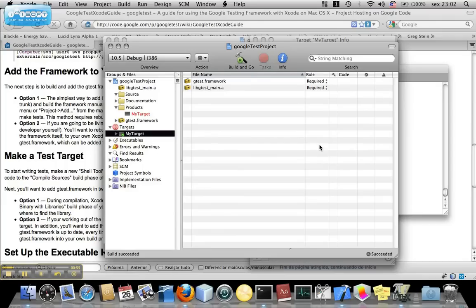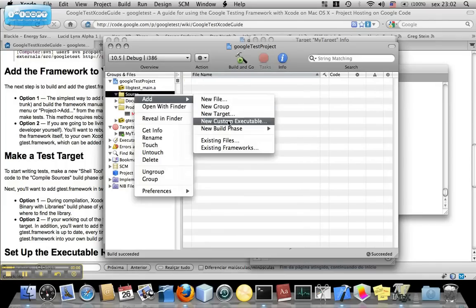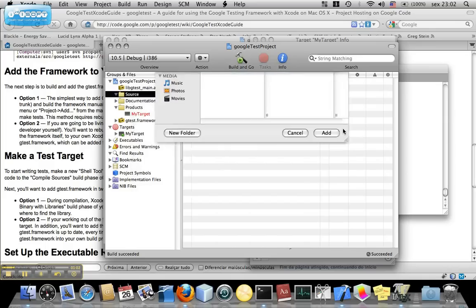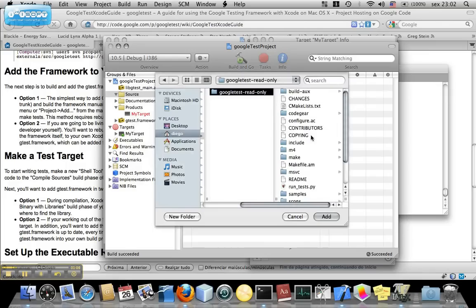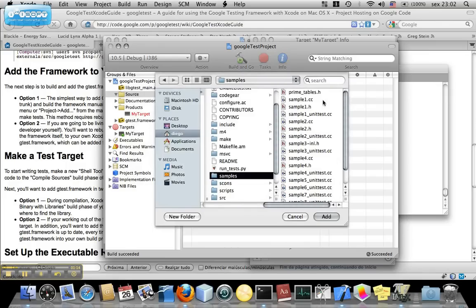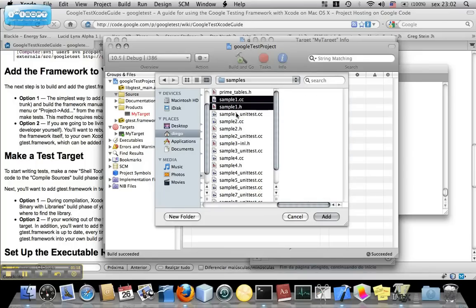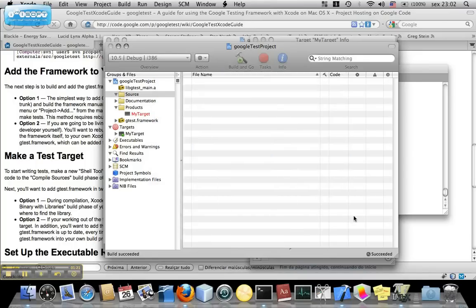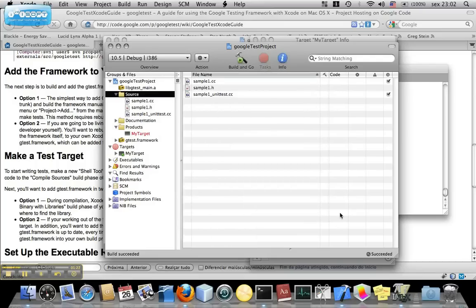And now, let's get some samples from the Source. So, click here, Source, Add Existing Files, go to Google Projects, Google Tests, Read Only, and the folder Samples here. So, let's choose sample one, the header and the unit test. Add, associate to target MyTargets, in this case, add.